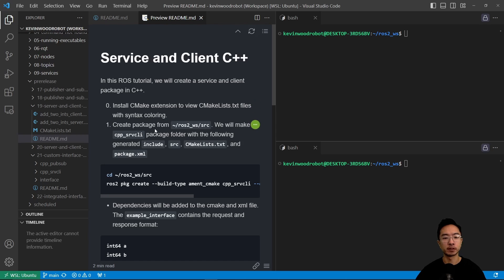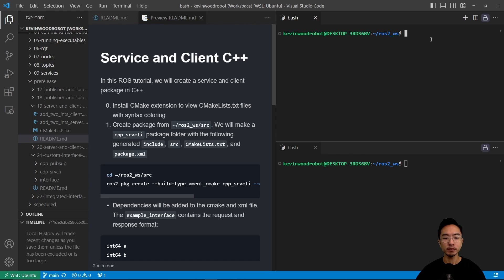But first off, we're going to create our package from our ROS2 workspace source. So we're going to navigate to that folder, and we're already there. We're going to cd to source.